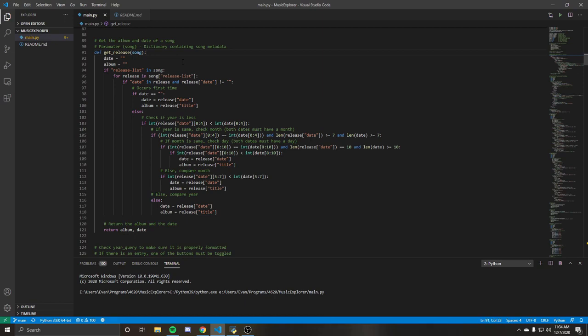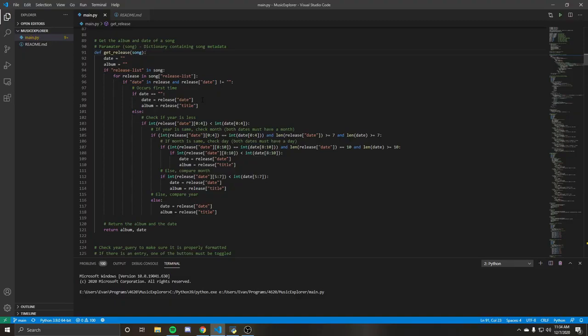So basically what this function is doing is it's going through the release list and searching for the dates. And basically it's just going to find the first date associated with that release to try to get the most accurate release for it. And it seems to have solved the issue pretty well, at least from what I have seen.